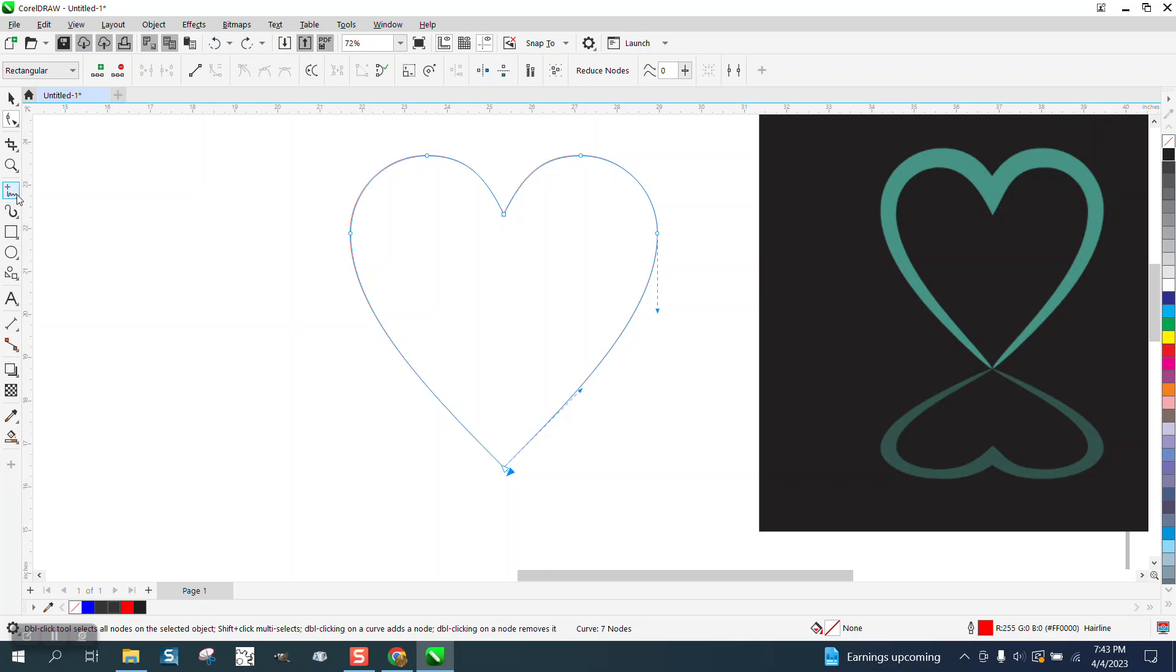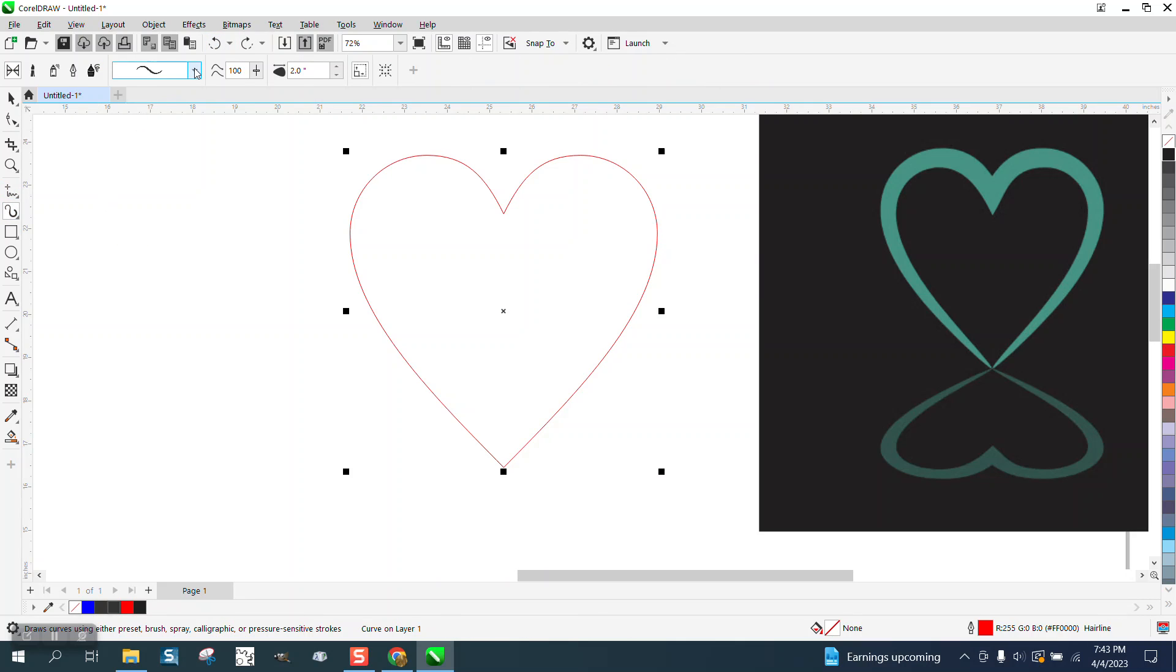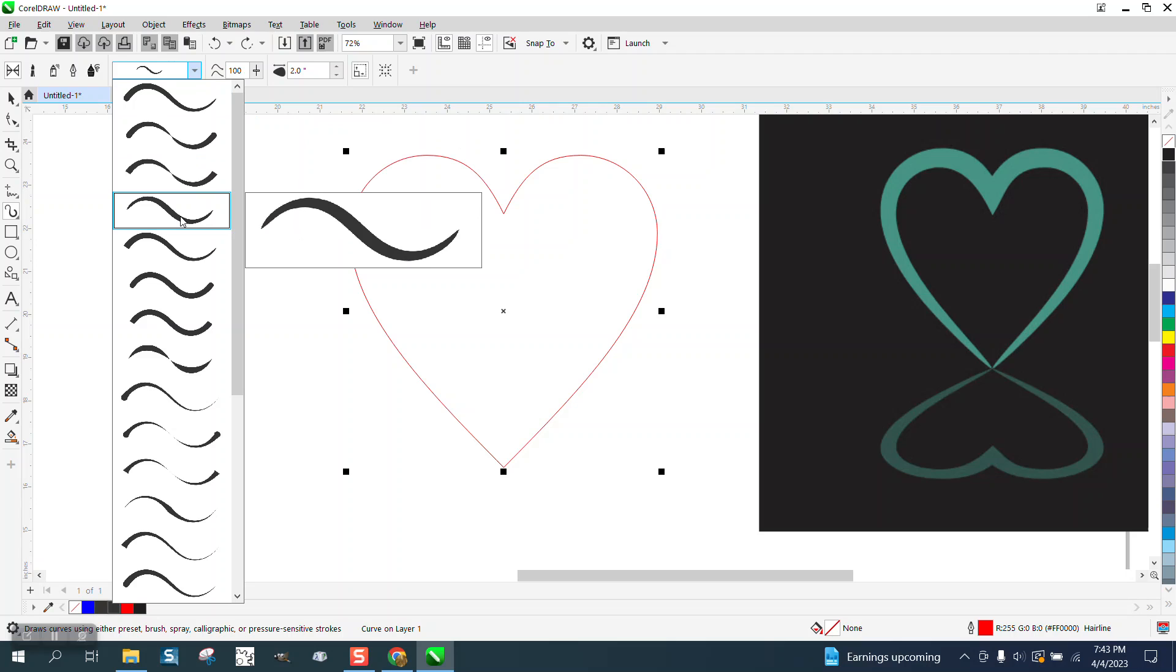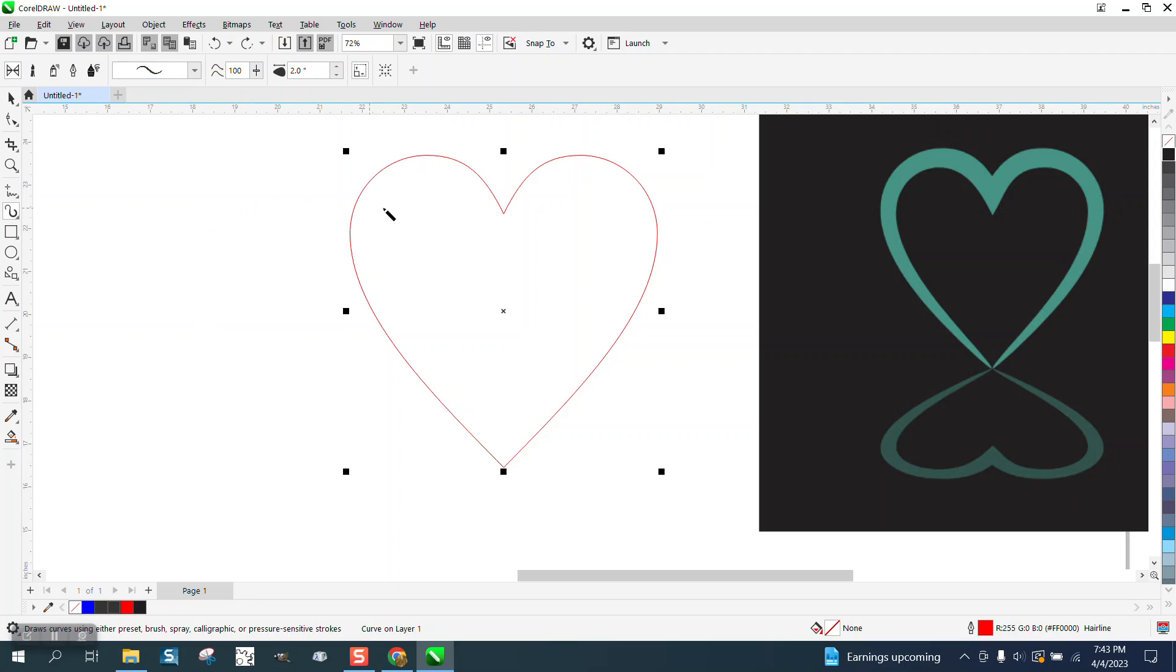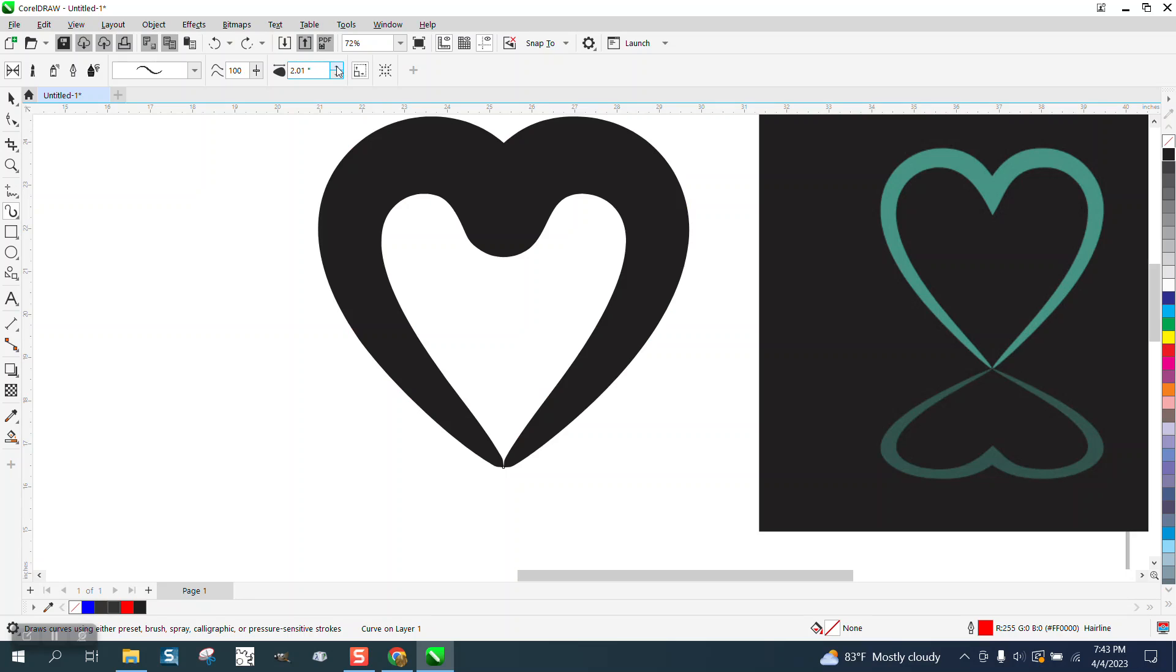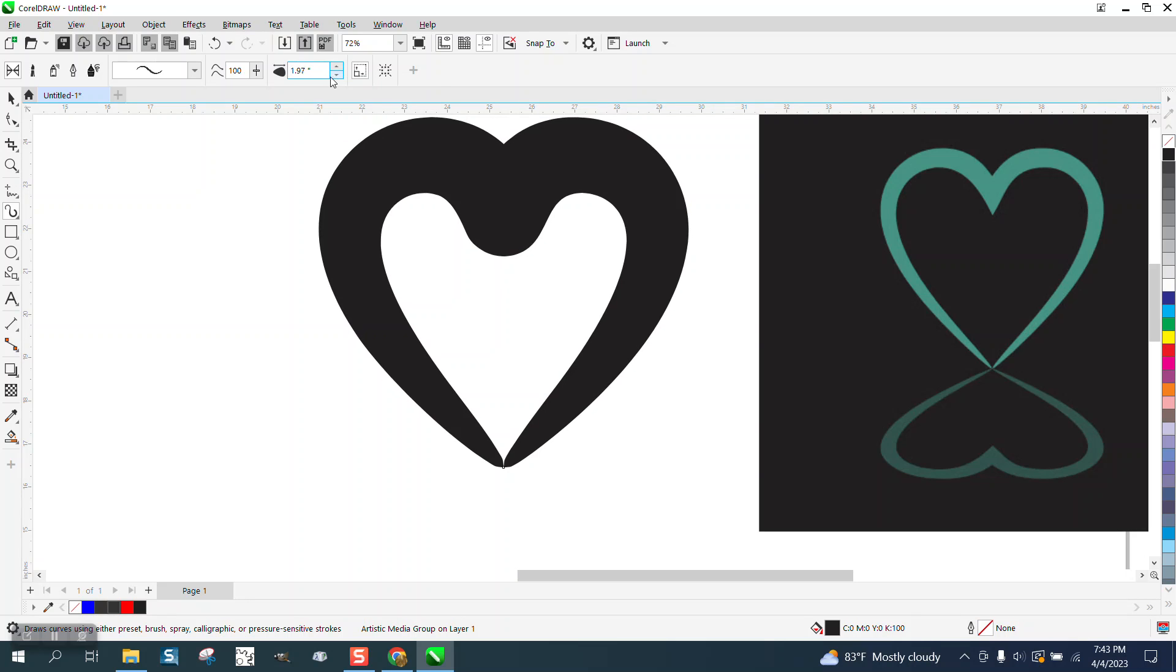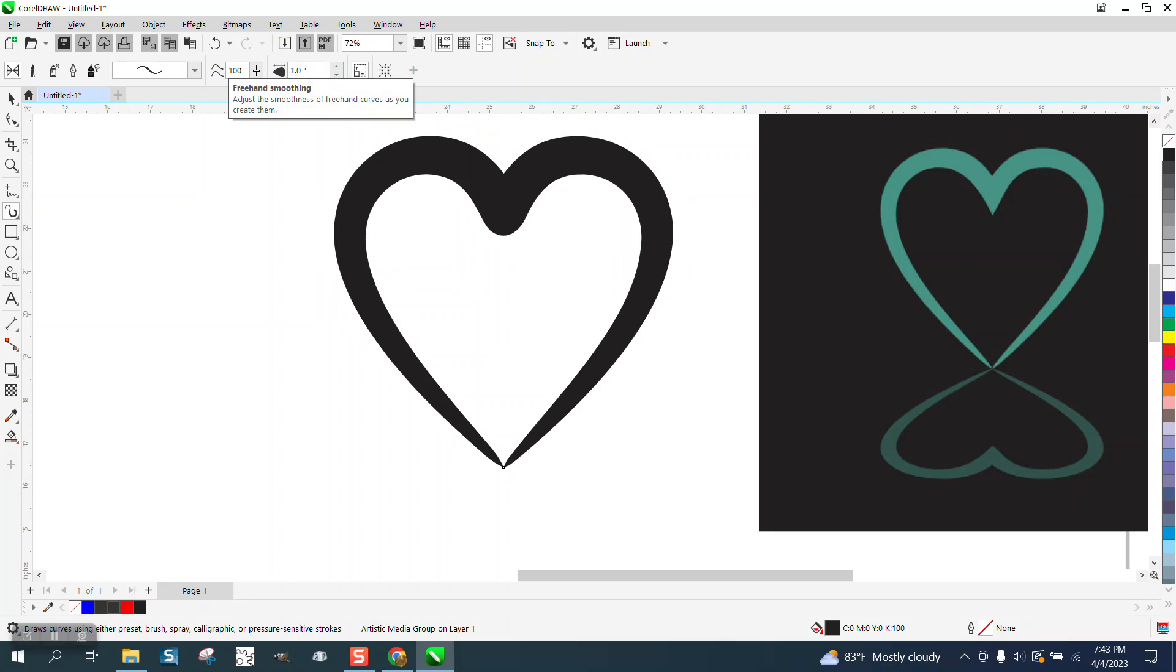Then grab your artistic media tool. I'm going to use the one that's got pointed ends and touch my item, and then I'm going to either grow it or reduce it. The only problem I see is that it's creating a point right there, or a curve, but we can change that.